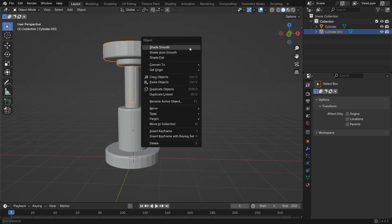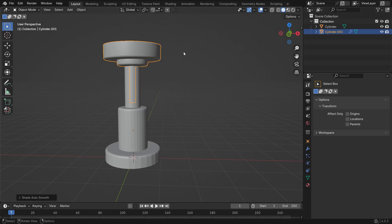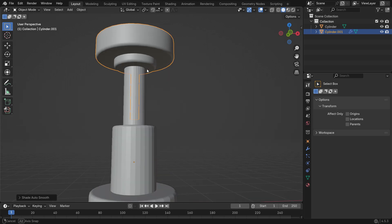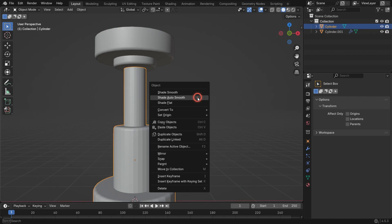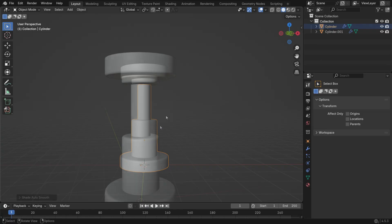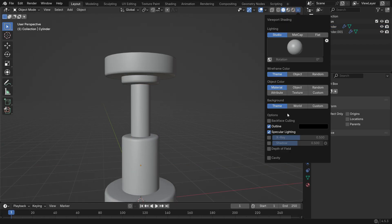Right-click and choose Shade Auto Smooth. In the viewport shading menu, enable Cavity to see more surface details.